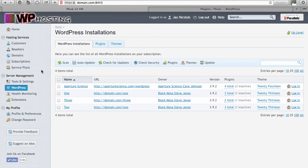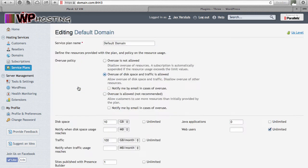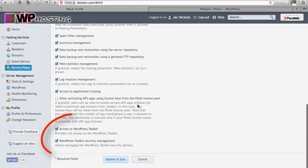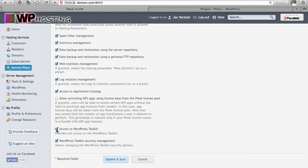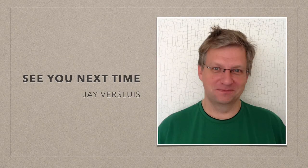If you don't want your customers to have access to the WordPress Toolkit, you need to change that in the service plan. Head over to Service Plans, pick the plan in question — in my case that's Default Domain — head over to Permissions, scroll down to the bottom, and you'll find two tick boxes. You can be very granular: allow access to the WordPress Toolkit but disallow the security checking feature, or just allow or disallow access to the WordPress Toolkit altogether. Hit Update and Sync and the WordPress Toolkit is gone from your customer control panel.